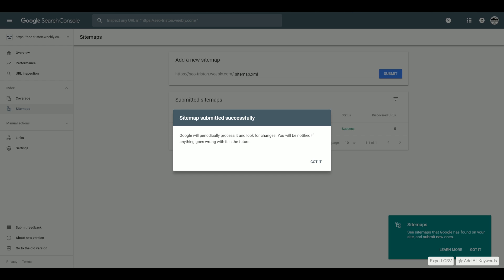That's the basic process for optimizing a website. There are additional steps you can take — you can set up something called a NAP, which is your name, address, and phone number, and make that consistent across the entire website. You can also do schema markups, where you add specific code to the website telling Google about the company's address, phone number, and name. This can be a drawn-out and complicated process — typically we spend about a week going through and optimizing everything on the page.